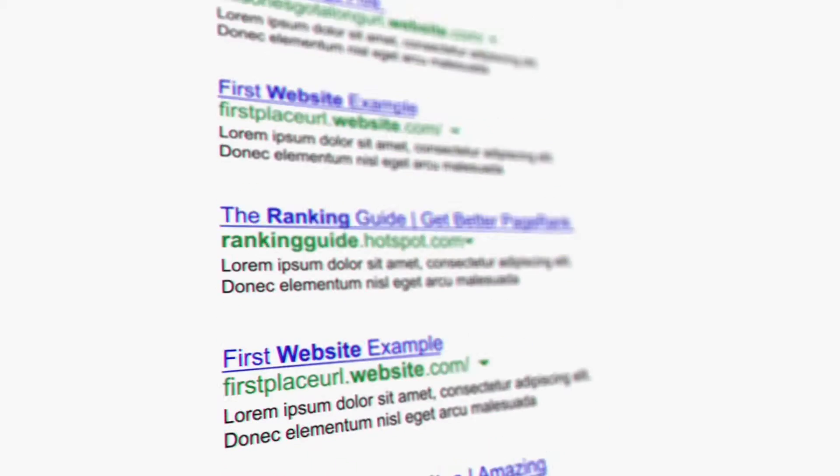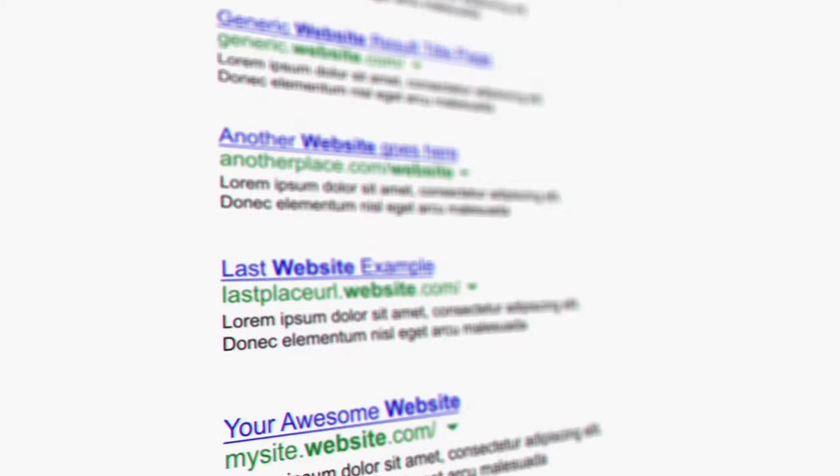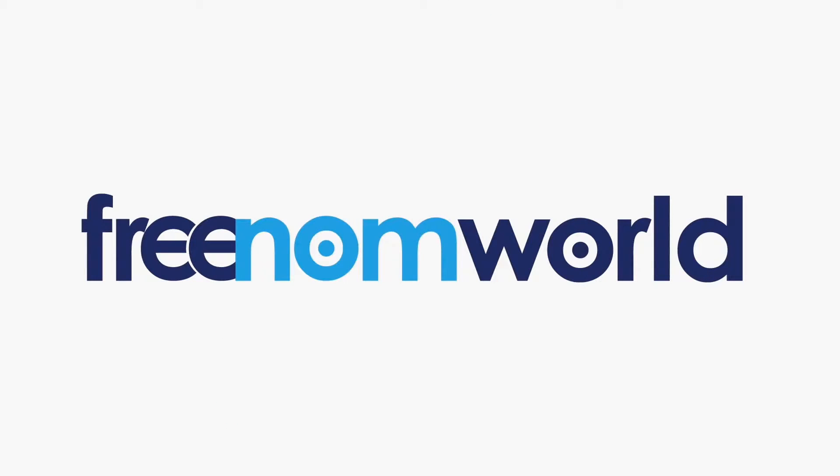Is your internet too slow? Are you tired of unwanted ads? Switch to Freedom World.